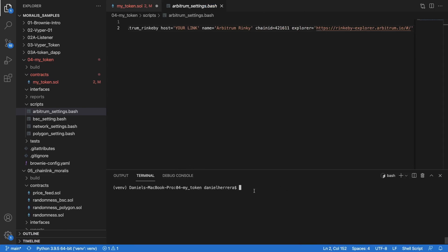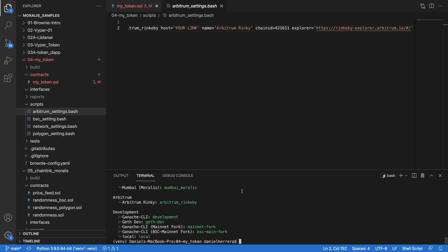If you've done that correctly, when you do Brownie networks list you are going to see Arbitrum appear in your configuration, and we have it over here.